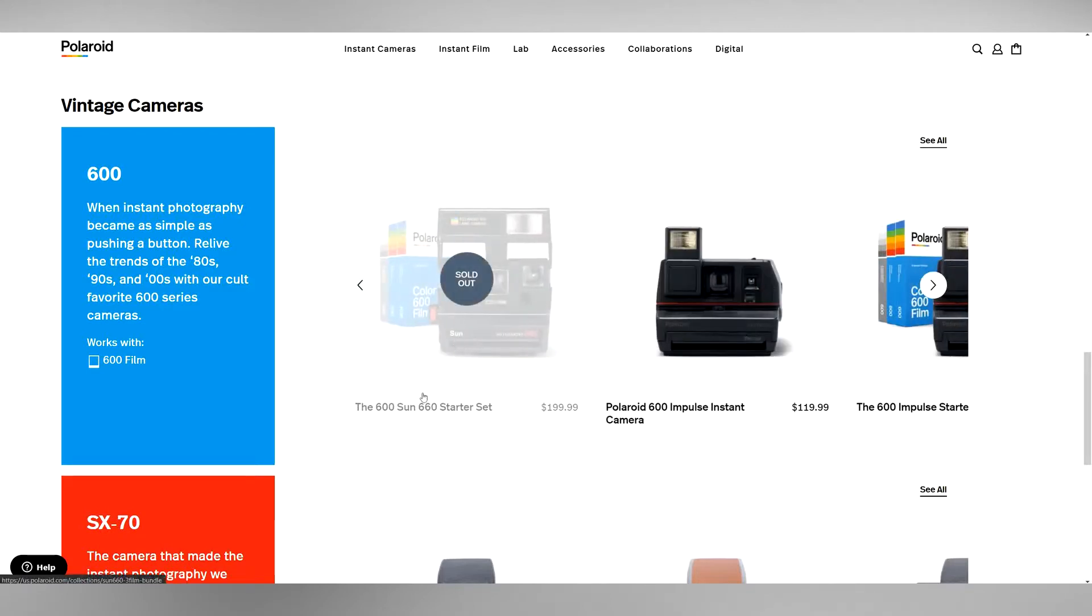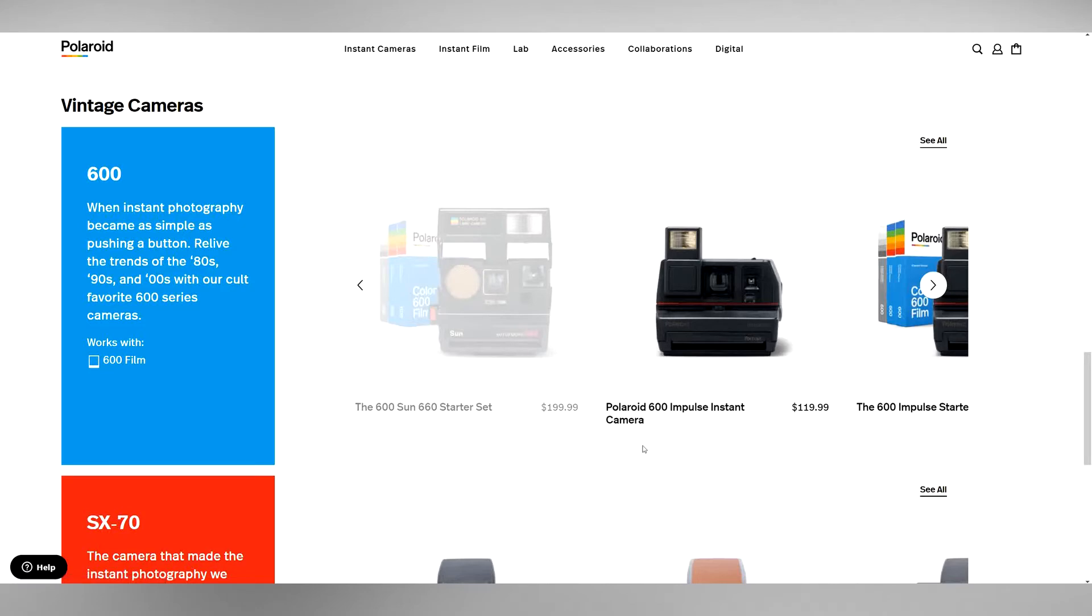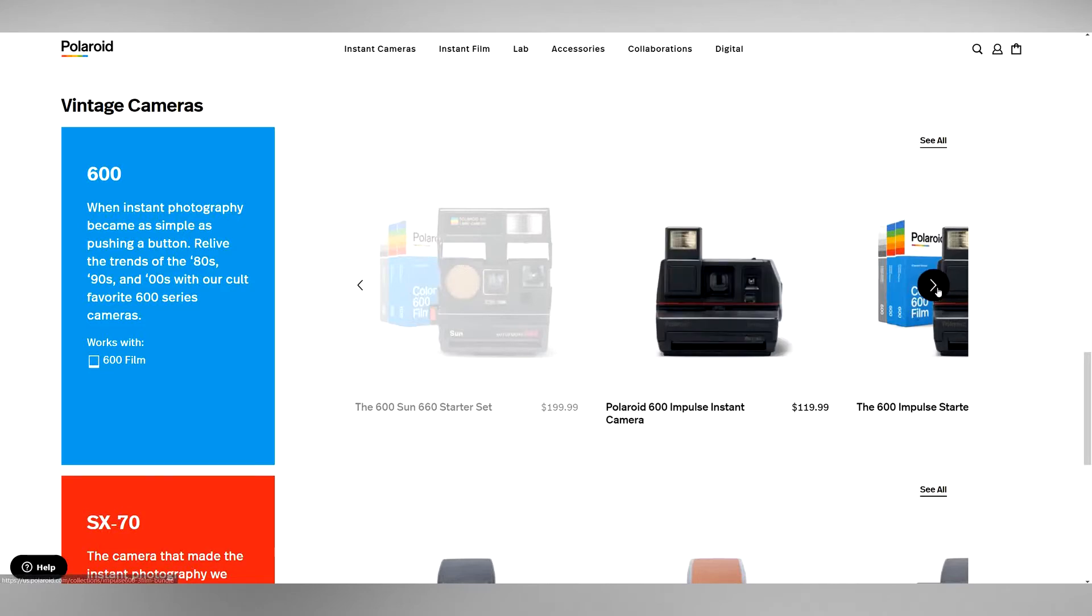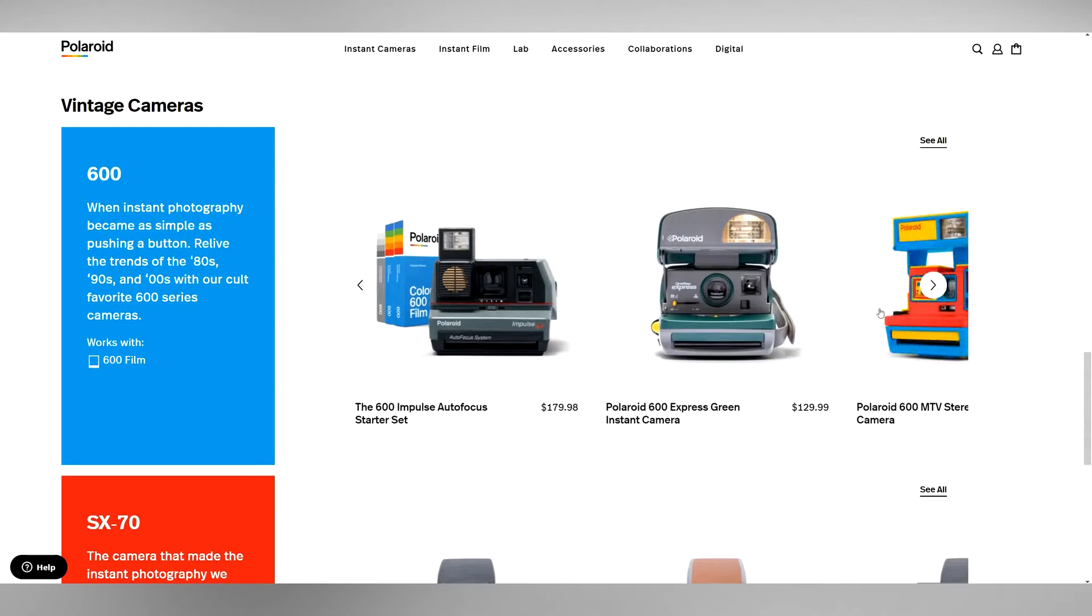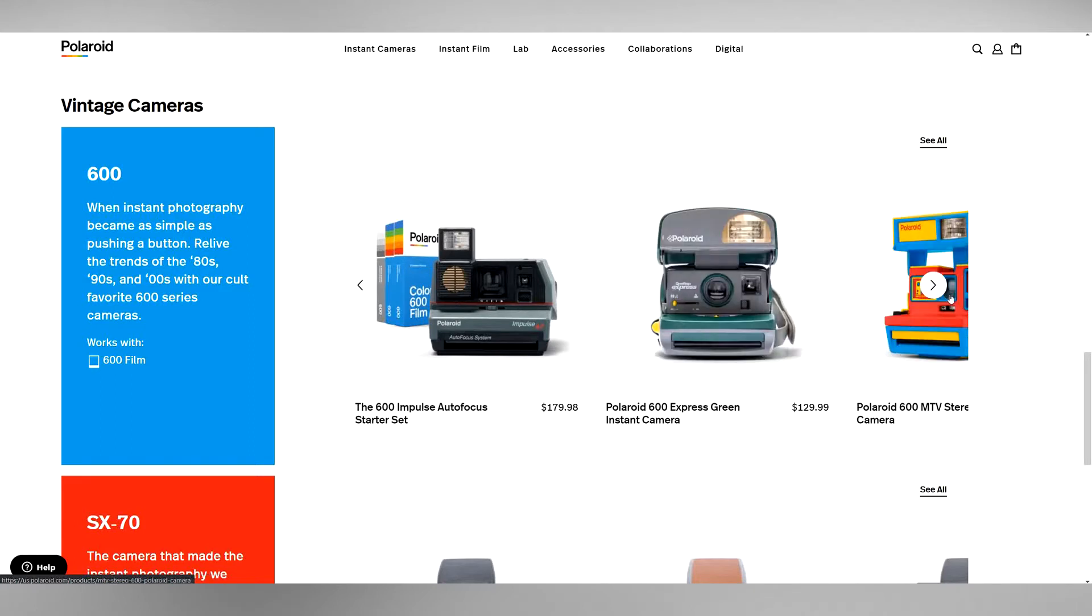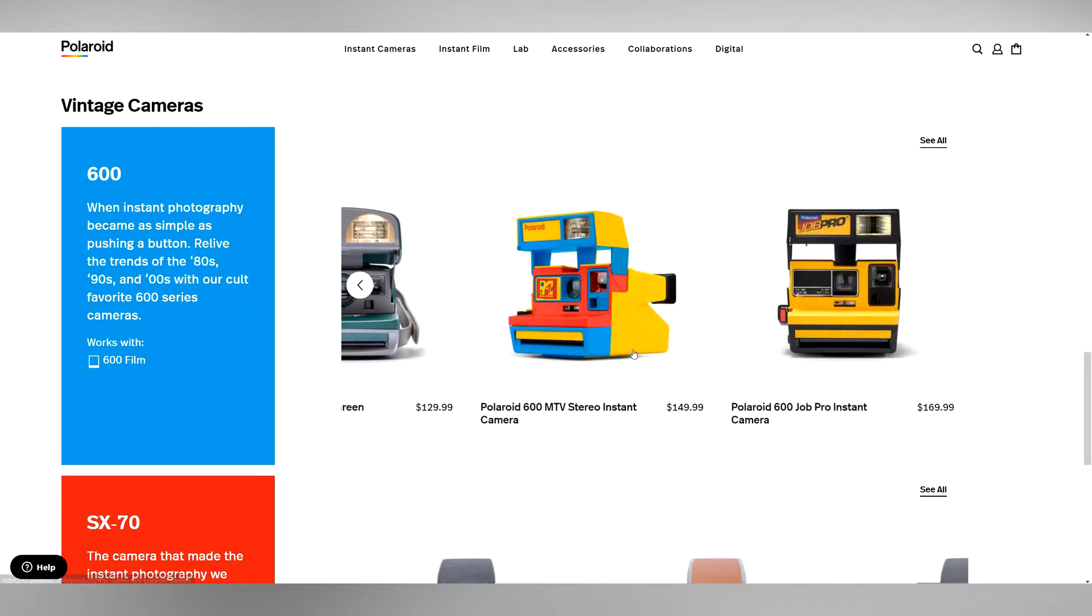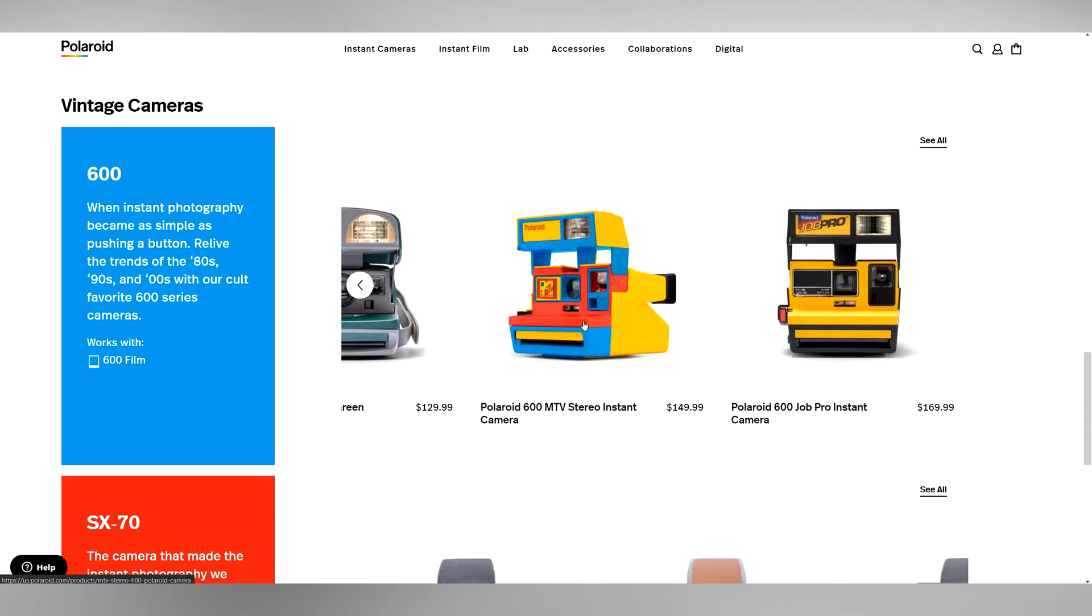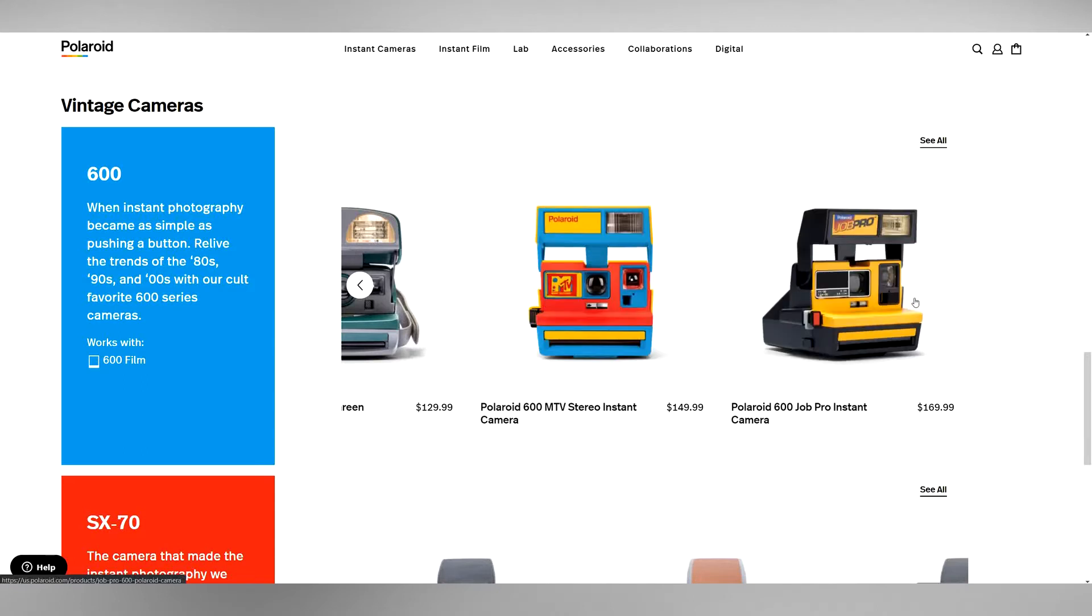I've always wanted this one, the Polaroid 600 Sun. I think it's one of the cooler looking ones with the gold hardware on the front and the nice old classic Polaroid logo. They do have a good selection here. I had this one at some point too, this Express green one. They have the MTV vintage one, $150. I guess they're trying to show that these are more rare. It's definitely very cool looking, but again you can find these cameras elsewhere.